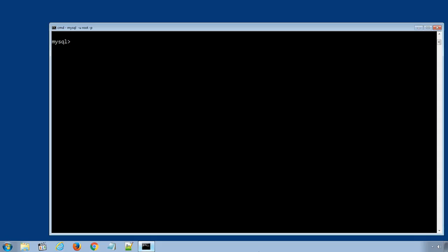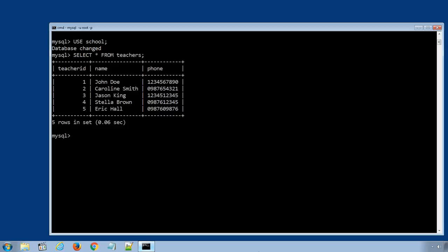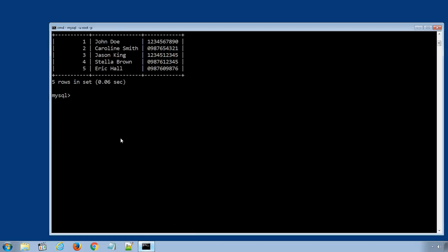Here I have logged in my MySQL database server using my root username and password. I will select the school database and run a simple SQL statement to display all the data rows in teachers table. Select star from teachers. Currently we have only 5 data rows in our teachers table. Let's add a new data row using INSERT INTO statement.